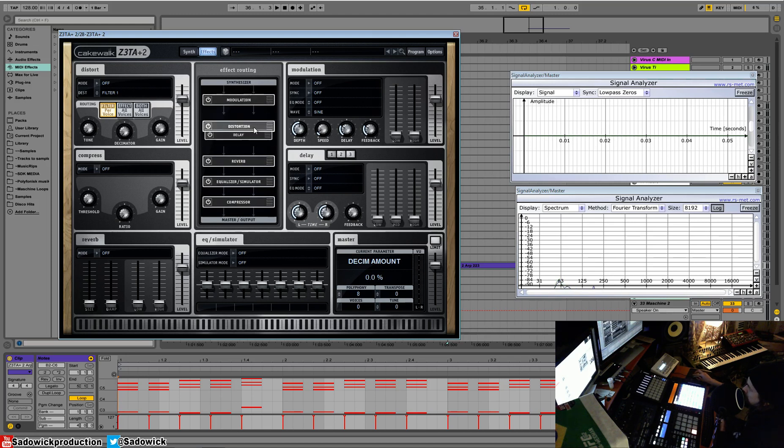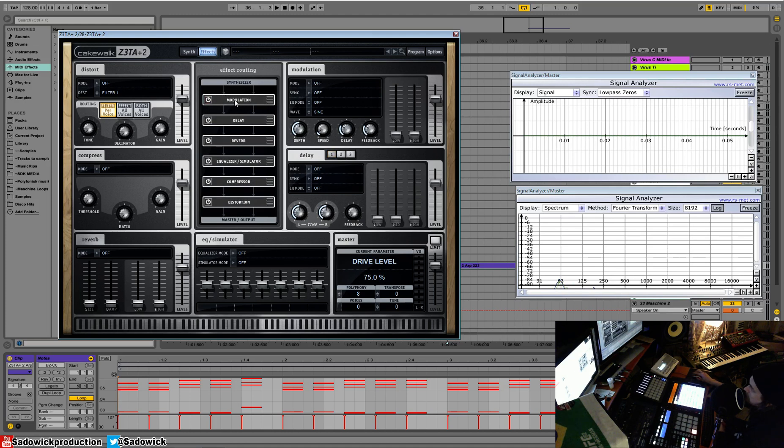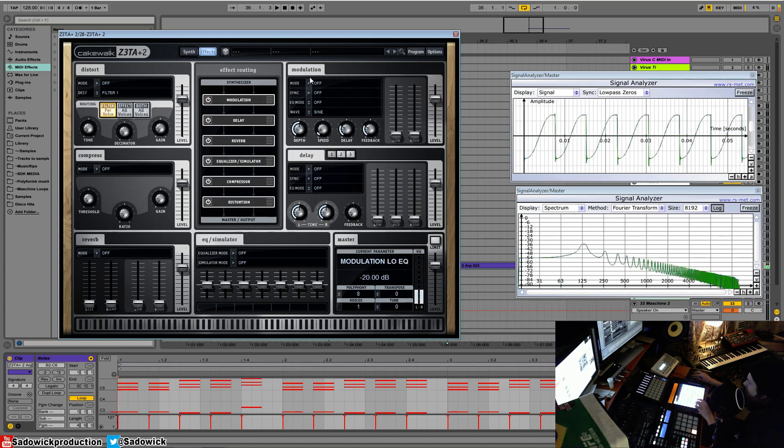You can have distortion at the end. And you turn them all on via this. And it's really interesting how it all comes together. And that's your basic routing. Nothing much to it.